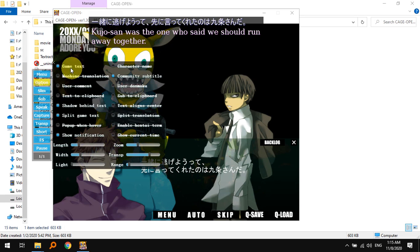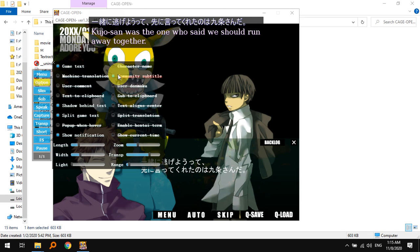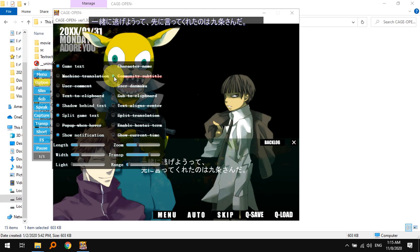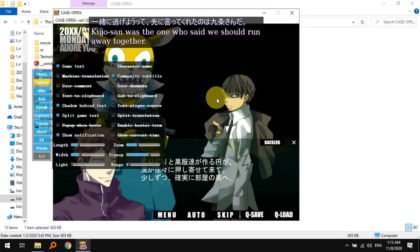If I go here and I turn off the game text it will disappear, and if I turn off the community subtitle the English will disappear.